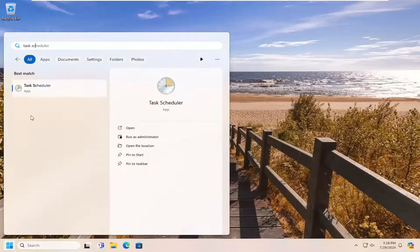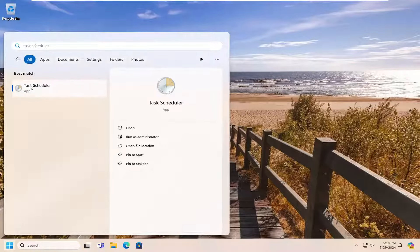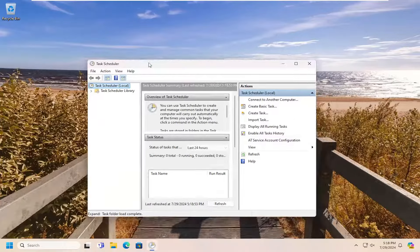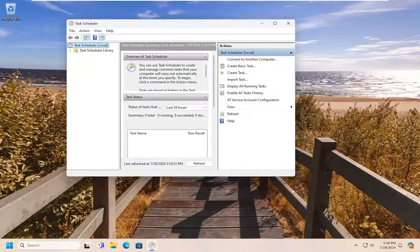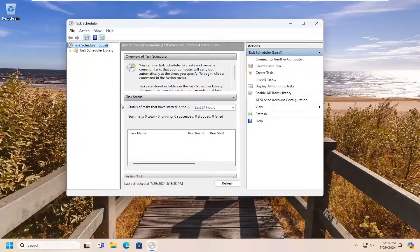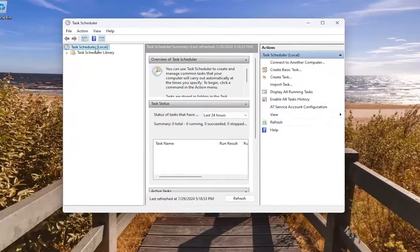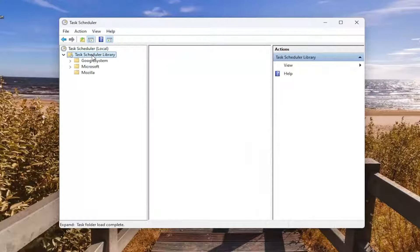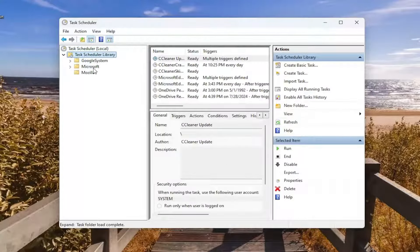Best results should come back with exactly that, Task Scheduler. Go ahead and open that up. And once we have the Task Scheduler window open here, double click on the Task Scheduler library folder to expand it.